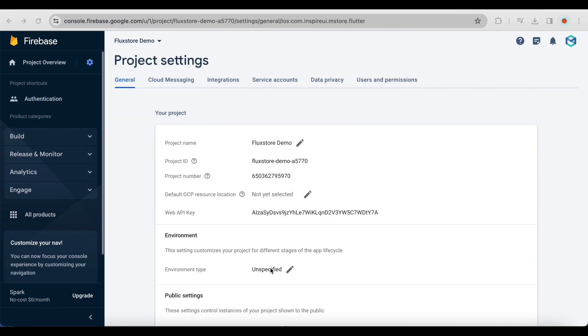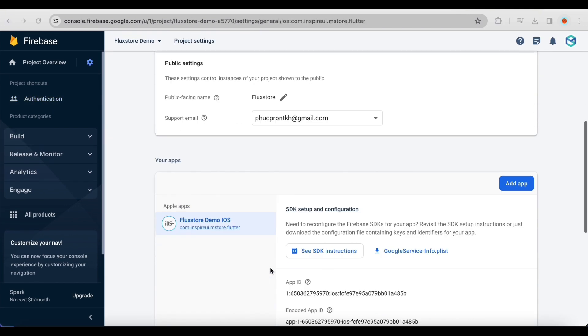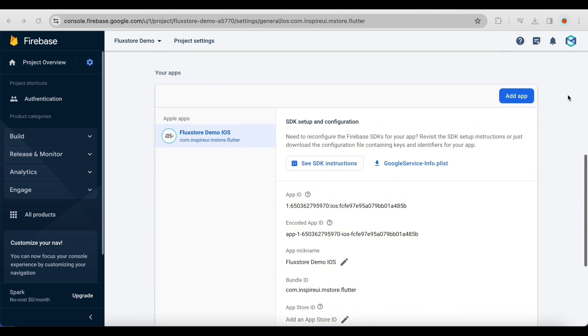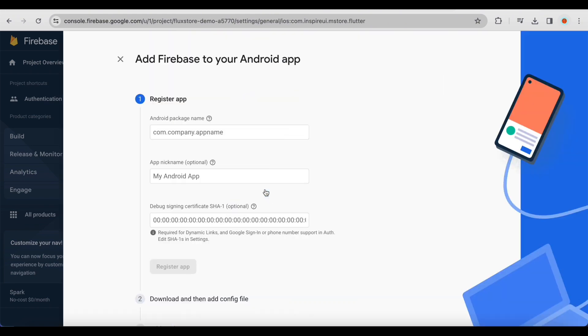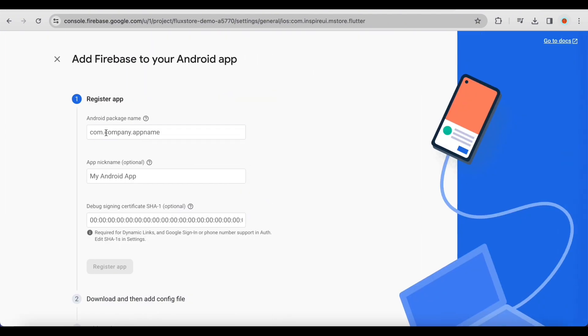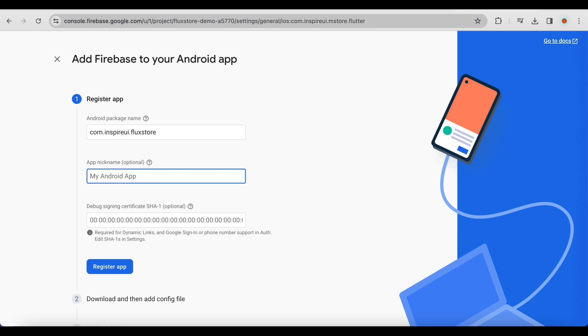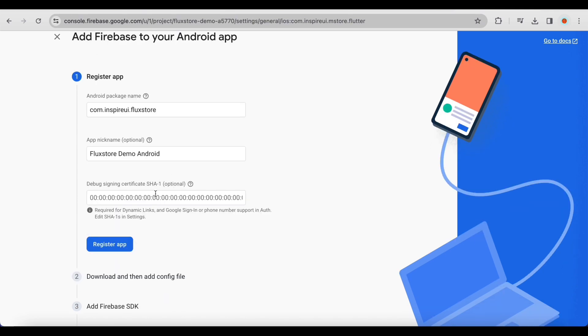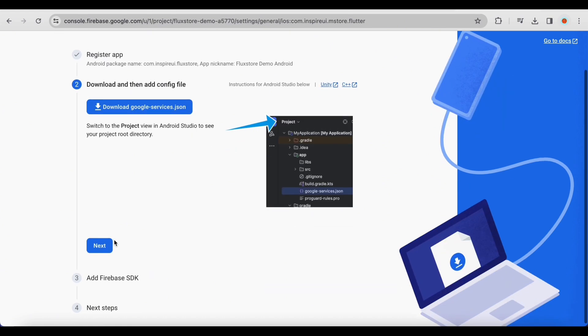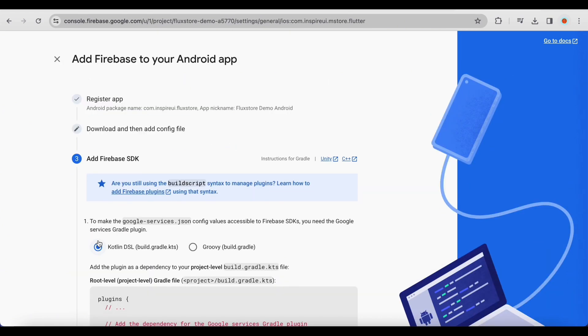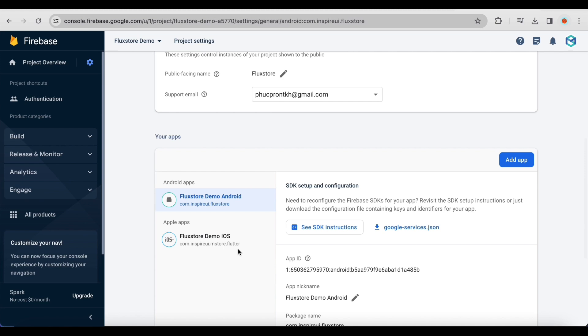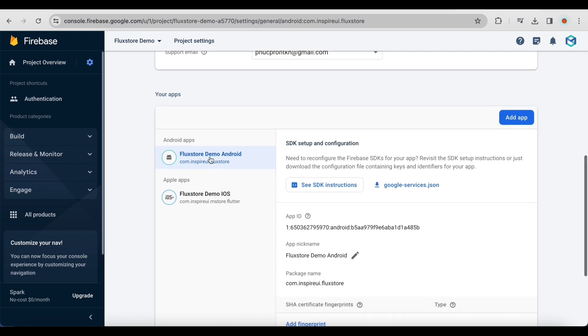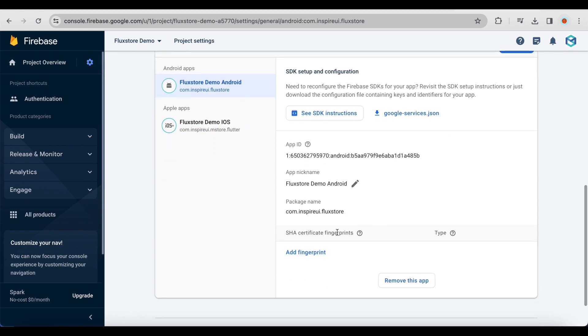Back to your Firebase project to set up login with Google on Android, open Project Settings and add a new Android app. Enter the required information for your project. Please skip this step. I will provide detailed instructions later. Click Register app. Click Continue to console. Here is the result after creating the Android app.